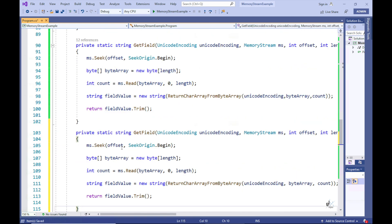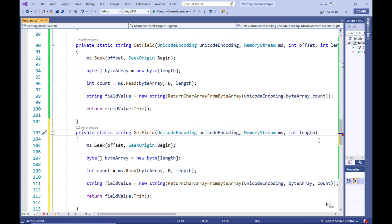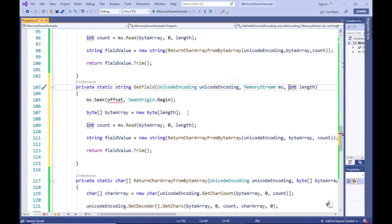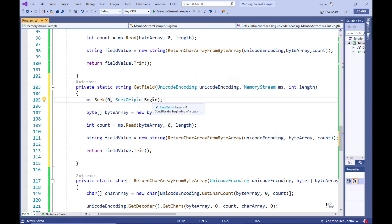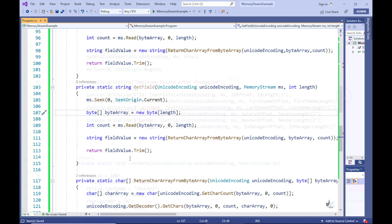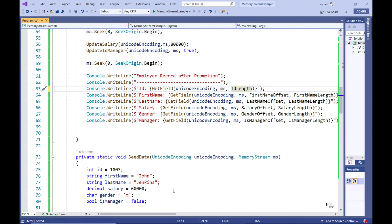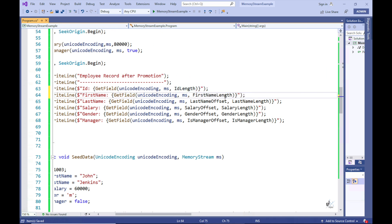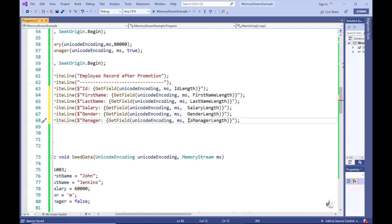I want to also demonstrate that we can create an overload for the getField method. In this version of the getField method, instead of positioning the pointer using the offset parameter to point to the location of the relevant field, we can use the current position and the length value to retrieve the relevant field. We can do this because each time the Read method is called on our memory stream object, the pointer advances by the length of the previously read data. You can see that we are passing the SeekOrigin.Current enum value instead of SeekOrigin.Begin into our Seek method. In our main method, we can remove the offset argument when calling getField, and this will work just as before, only we are traversing the fields in a slightly different way.